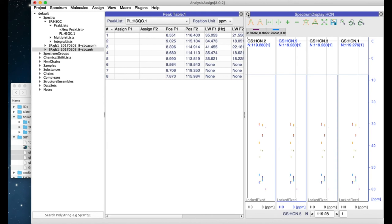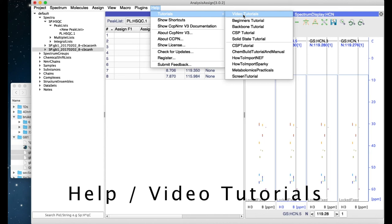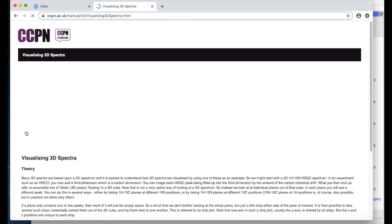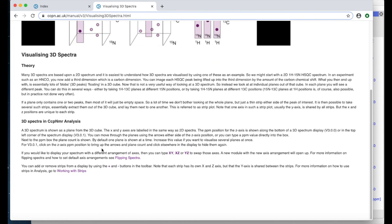In the Help menu we've got links to a set of video tutorials and a kind of manual. This covers a variety of different topics and if you click on one of these pages they will generally have a YouTube video at the top and some text below, so it's up to you whether you prefer watching videos or reading through some text.